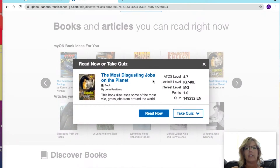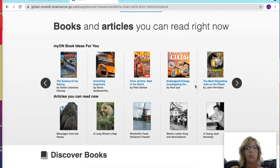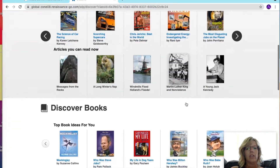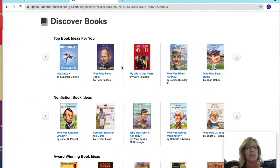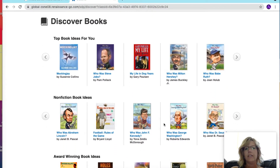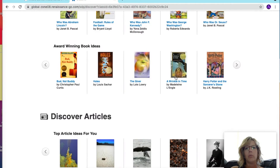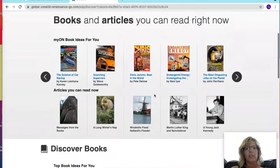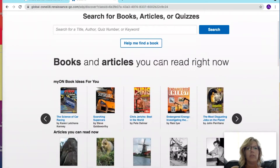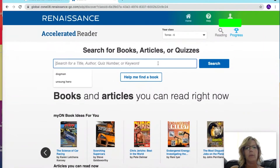If you want to read about the most disgusting jobs on the planet, you can read that article and come back and take that quiz to get one point. There are all kinds of articles, some book ideas you might want to try, award-winning books, and a lot of different things to help you find a book.